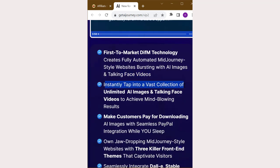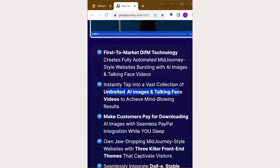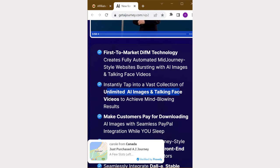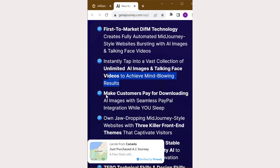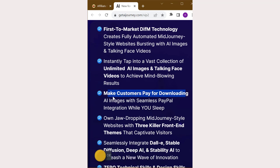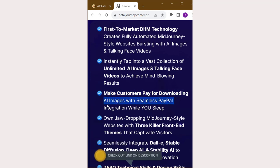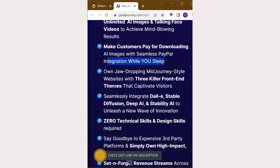Instantly tap into a vast collection of unlimited AI images and talking face videos to achieve mind-blowing results. Make customers pay for downloading AI images with seamless PayPal integration while you sleep.